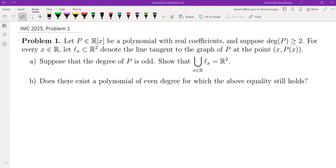Hello, my name is Dr. Abraham Yon and in this channel I mainly go over problems from math competitions. This one is problem one from the International Math Competition for University Students from 2025, which was held a couple of days ago.